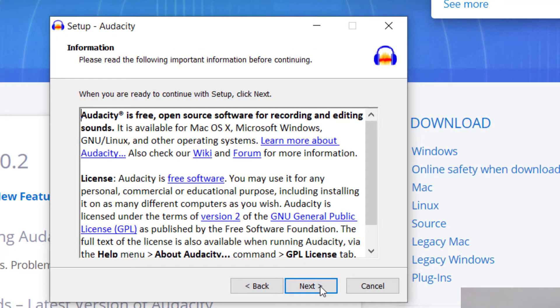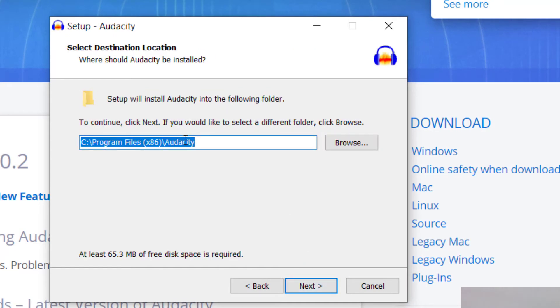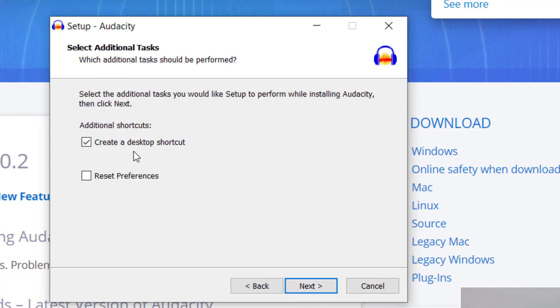You'll want to read over the user agreement here, and then click next. You'll have a location that you can put it on your computer, you can browse if you'd like to put it somewhere else. Otherwise, just keep pressing next.